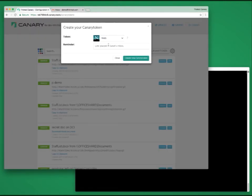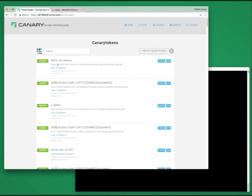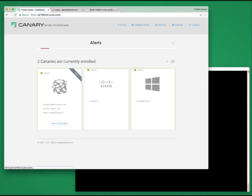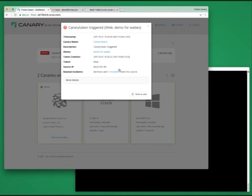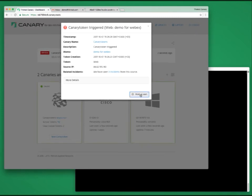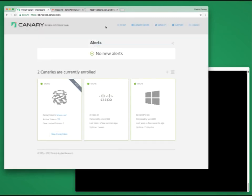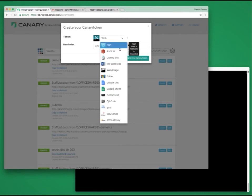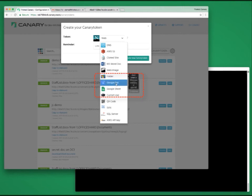Let's create a web bug. We'll call it Demo for WebEx. We'll grab the created Canary Token, and trip it ourselves. Note that this time the alert comes through just like a regular Canary Alert. Of course, the other benefit is that Canary customers get tokens that haven't been released yet, like the ability to token Google Docs and Google Sheets.